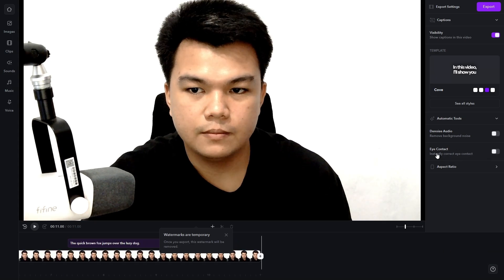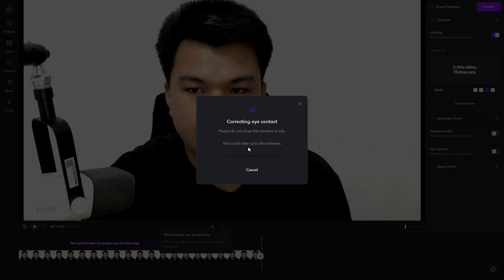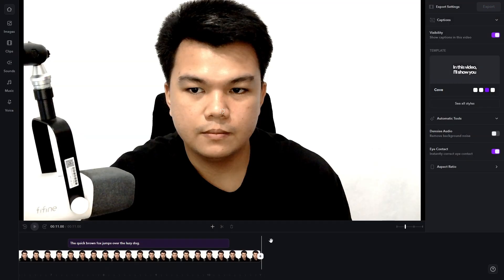I'm going to enable the eye contact like so. Apply. Just wait for it — as you can see here, it's still loading. Just wait for it.